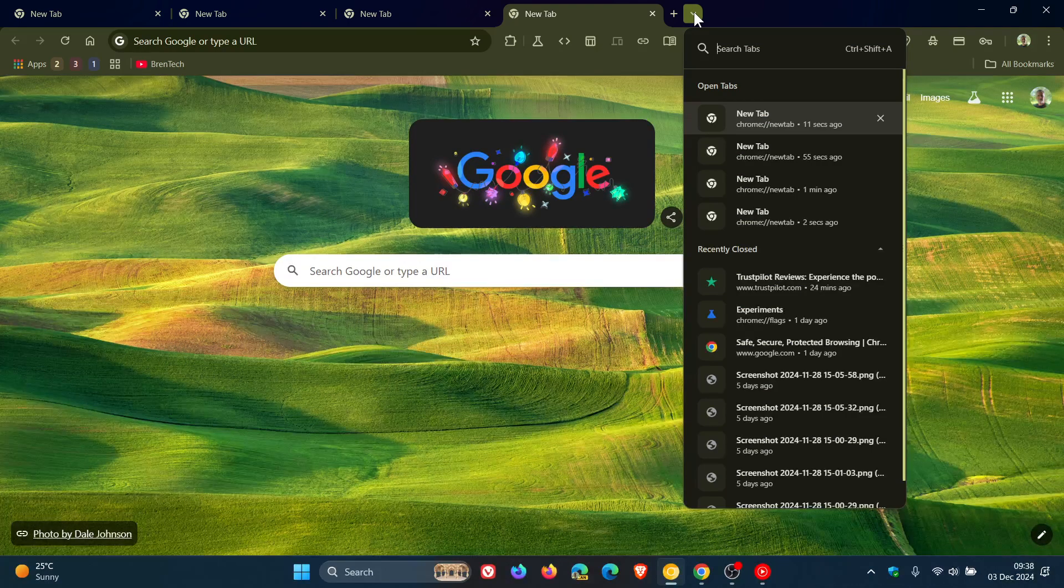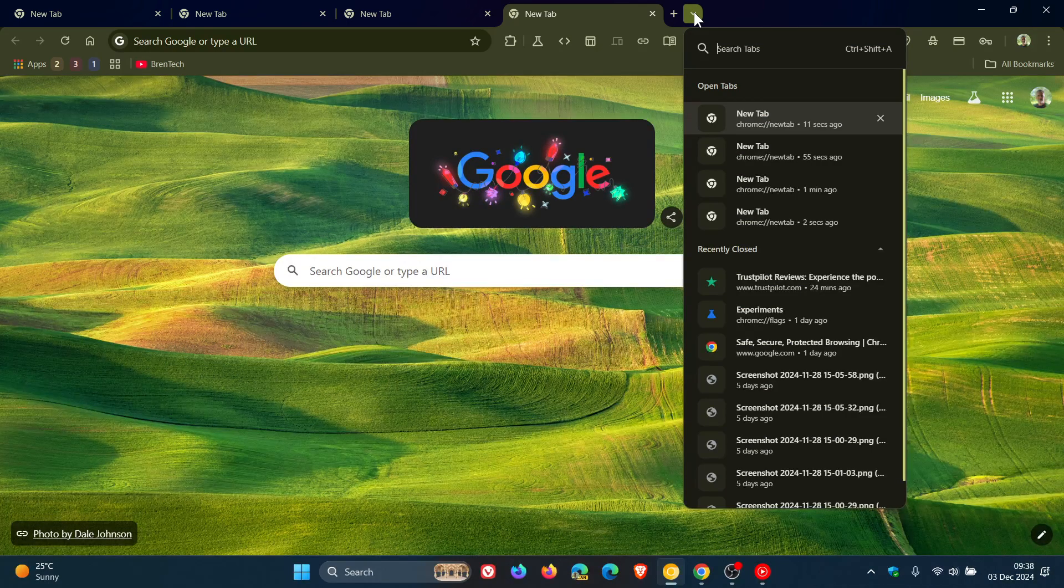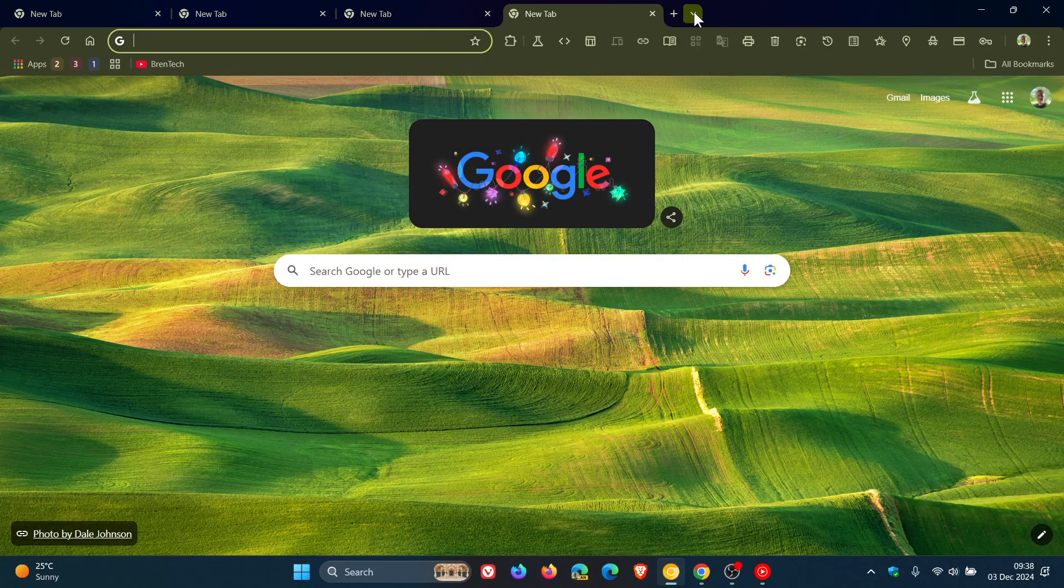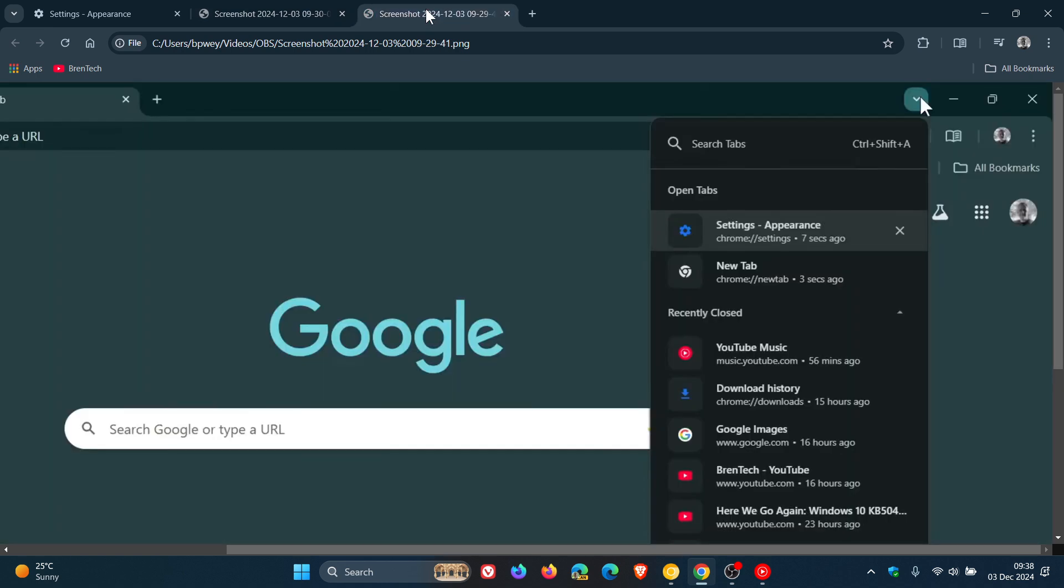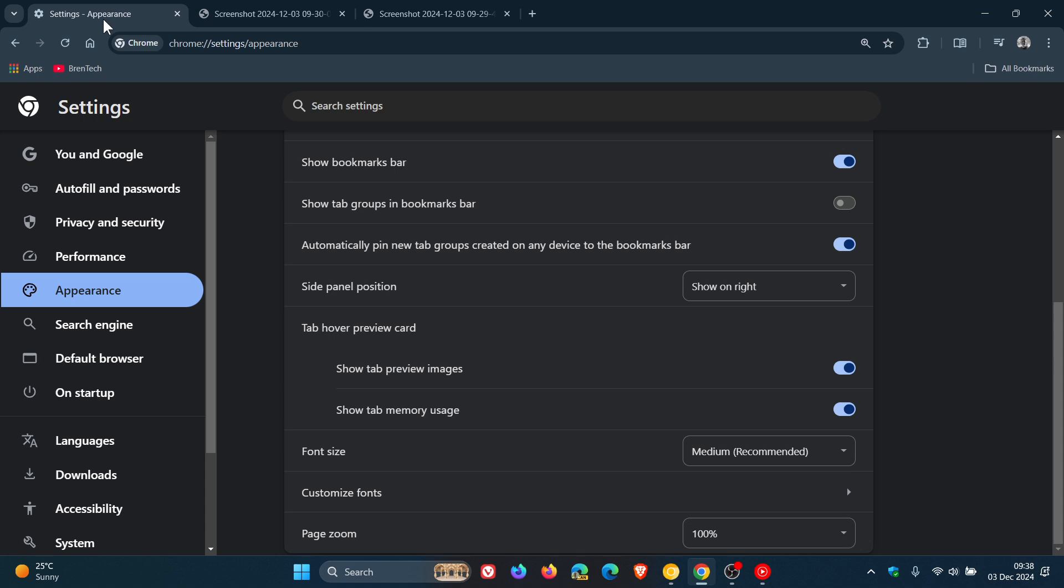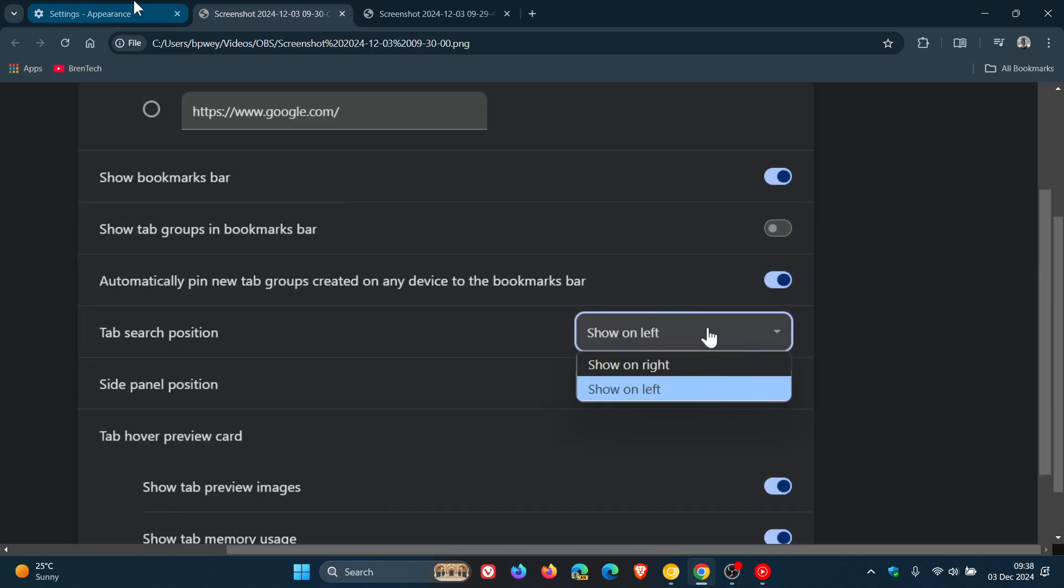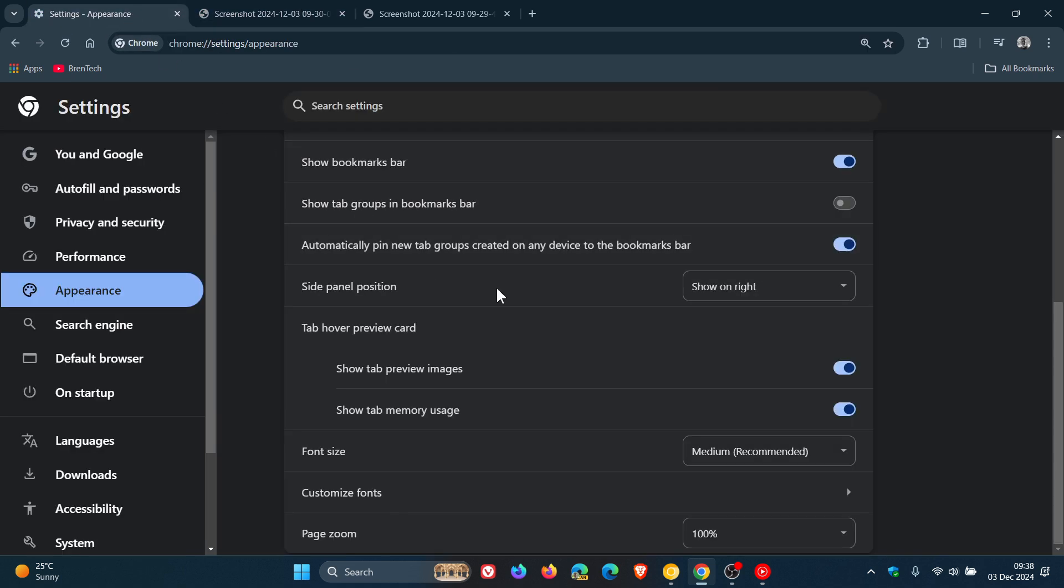But nonetheless, let me know down in the comments if you have noticed that tab Search position has been removed or not. I want to know if it is more globally or just maybe region specific, or as I mentioned, it could be that Google is A-B testing it. I'll be interested to see how widely this change has taken place.